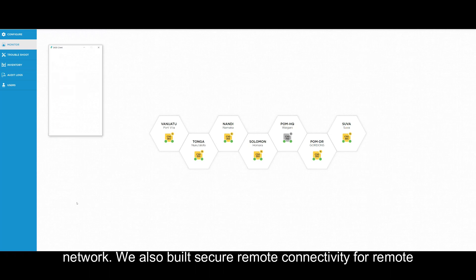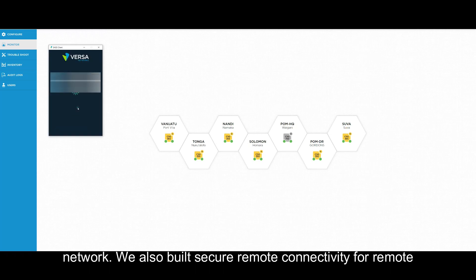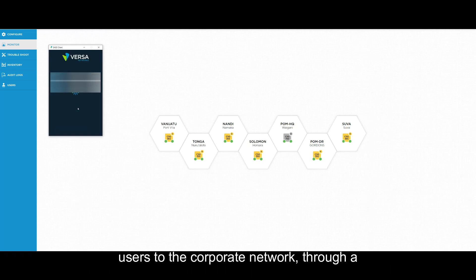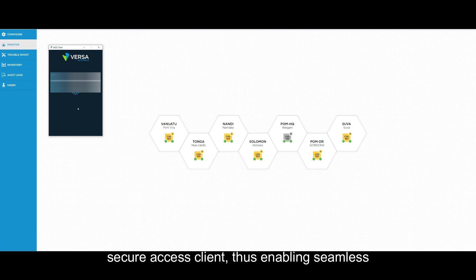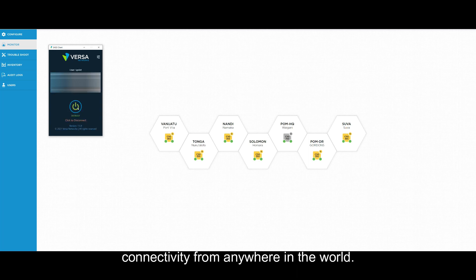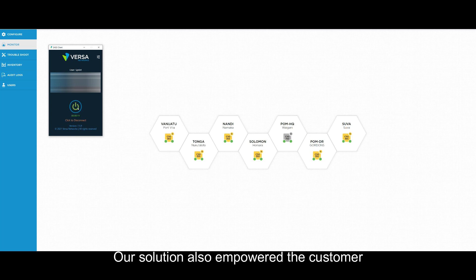We also built secure remote connectivity for remote users to the corporate network through a secure access client, thus enabling seamless connectivity from anywhere in the world.